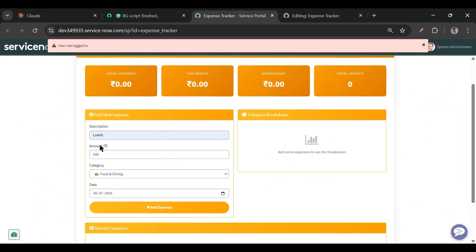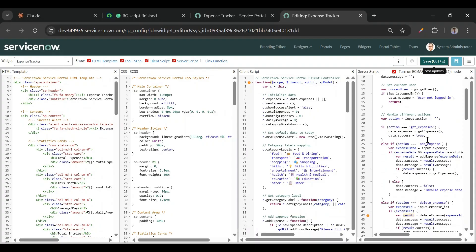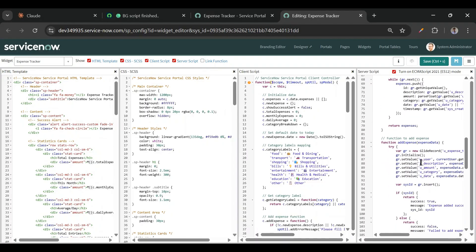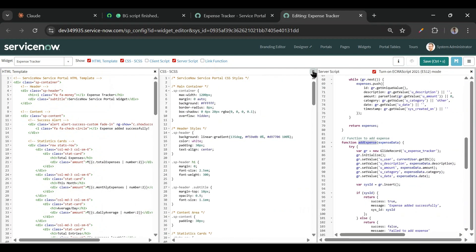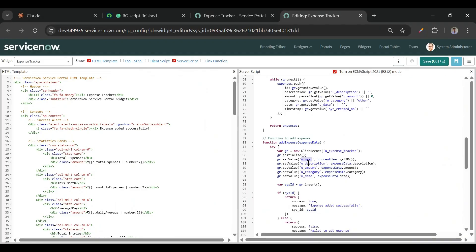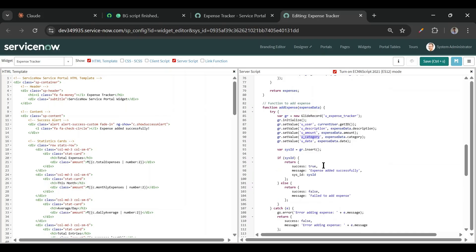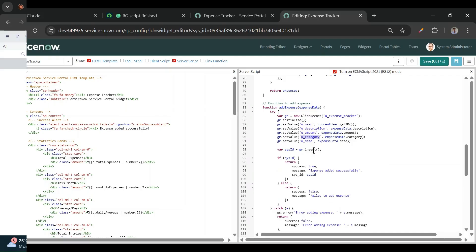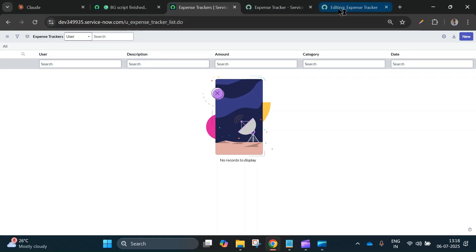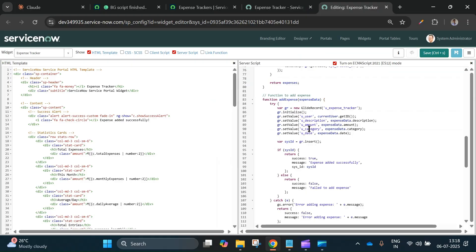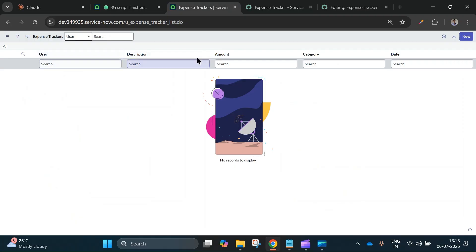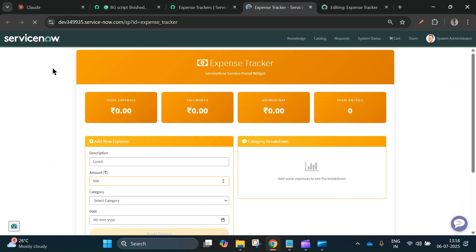After trying to add again, it's showing an error in the GlideRecord because the table hasn't been created in the back end. Looking at the add expense function, I can see the table name and the required fields. I'll create this table and all the fields offline. I have created the expense tracker table with all five required fields: user, description, amount, category, and date.